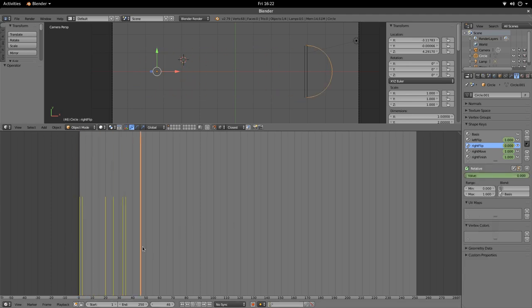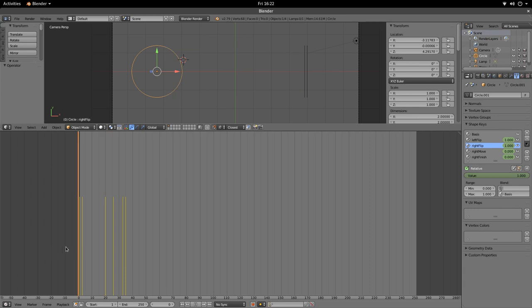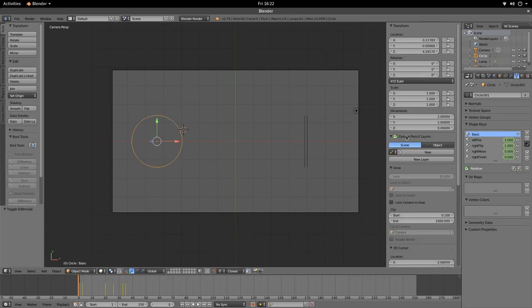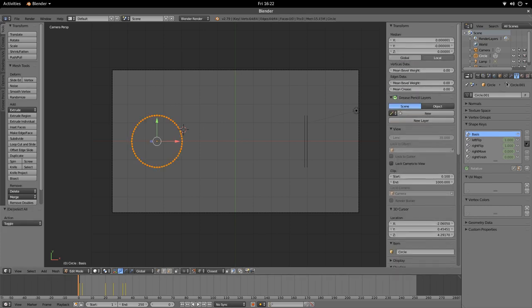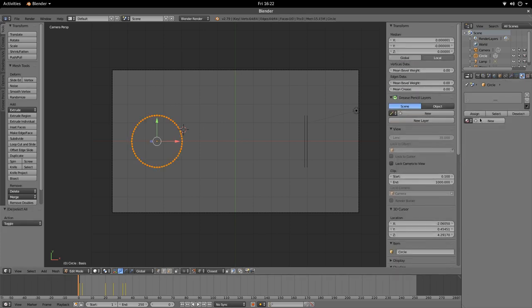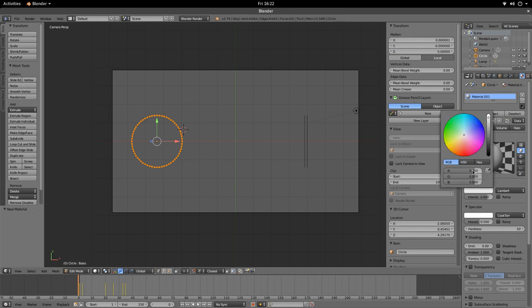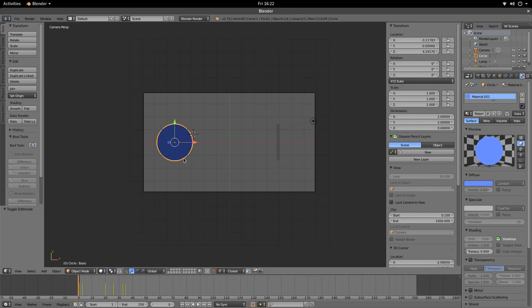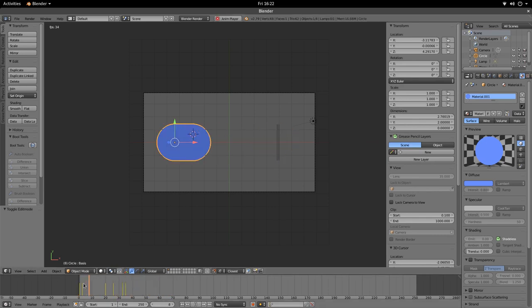To see the pop more clearly, let's add a fill material. Add a diffuse material, set it to Shadeless, then press F for Face mode and play it back. And we have our pop effect.